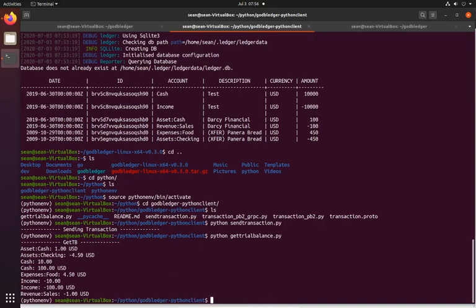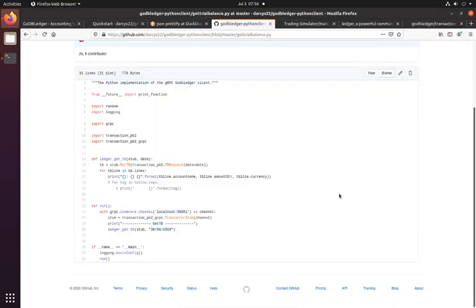But GoDB ledger's actually implemented the trial balance as a function you can call. And if I do that, it's code gets trial balance, you can see that it gets the trial balance and formats it a little nicer. So that's all good if you're building some python scripts and you want to talk to your financial system, it's pretty easy via the gRPC python library.